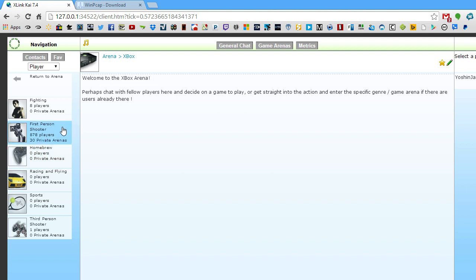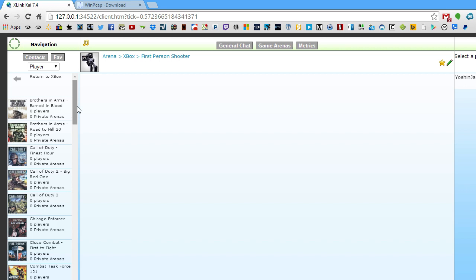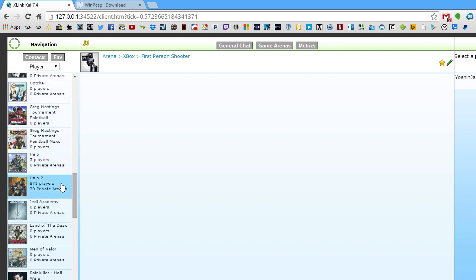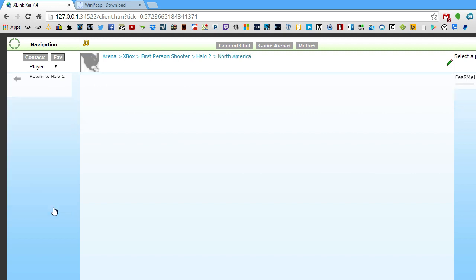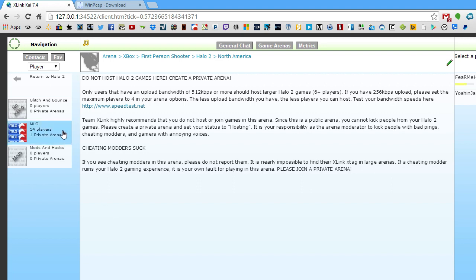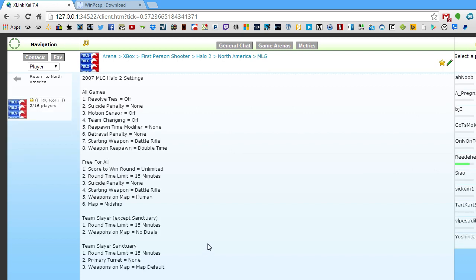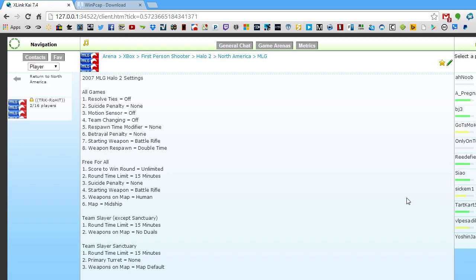Since Halo 2 is a first-person shooter, I'm going to select the genre first-person shooter, and then it will list all the supported titles — I'm going to find Halo 2. Now pick your country to get better pings and connectivity. I'm going to pick North America and go to the MLG lobby since there are people in there, just for the sake of trying to connect. Once you have this situated and you're in the lobby, you can see other people and their pings. The ping is denoted by colors: green is good, yellow is okay, and red means you're probably going to have lag with that player.